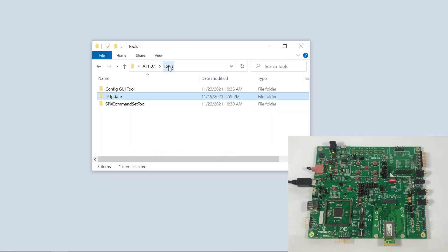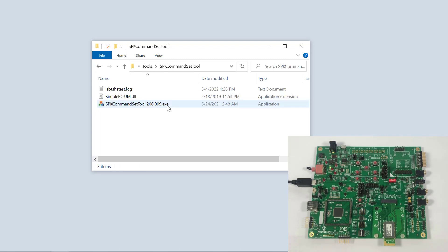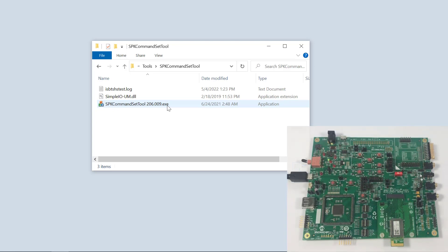Let's disconnect and use the speak command set tool to communicate with our module. But first, we need to change the jumper settings.